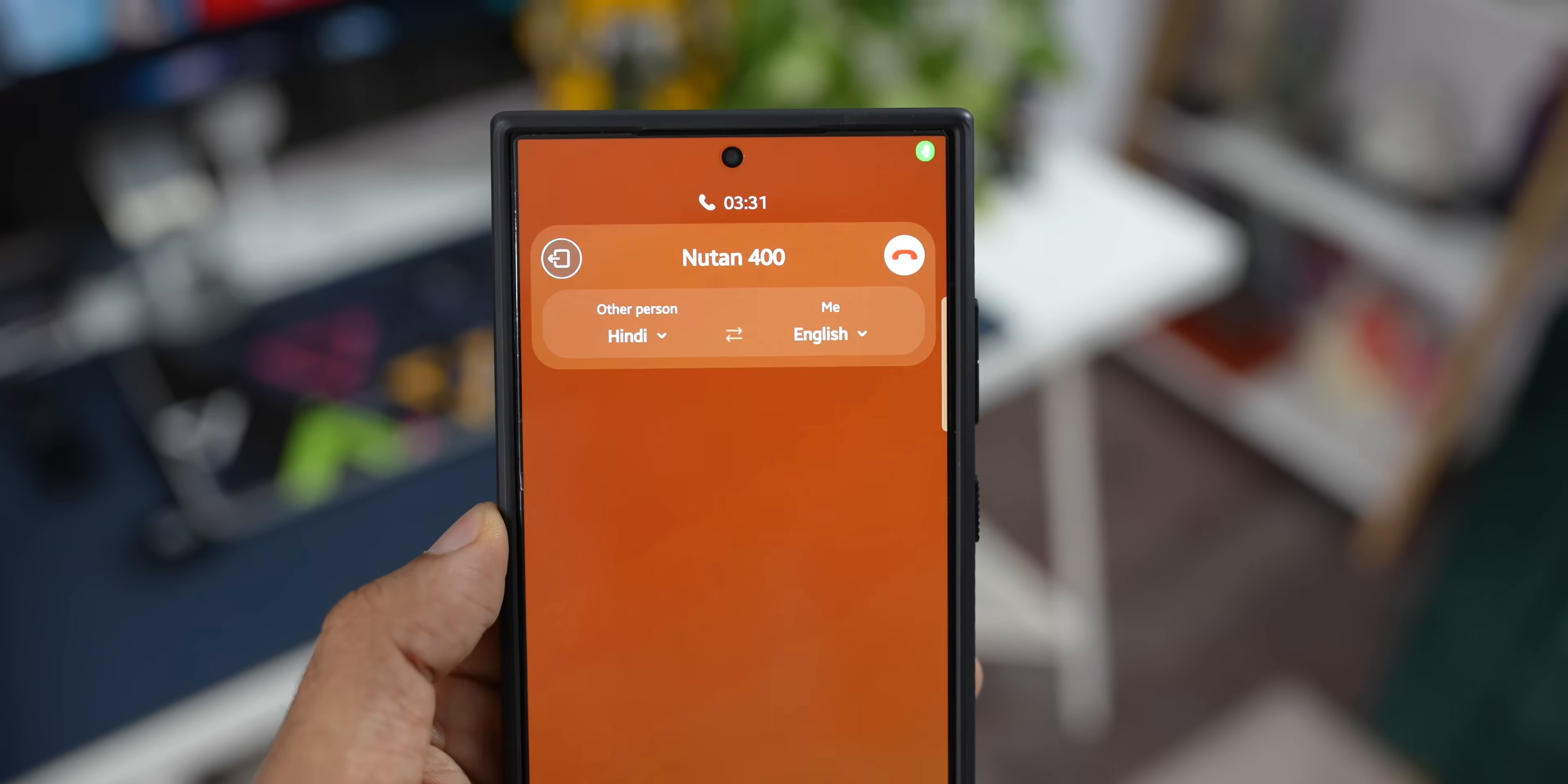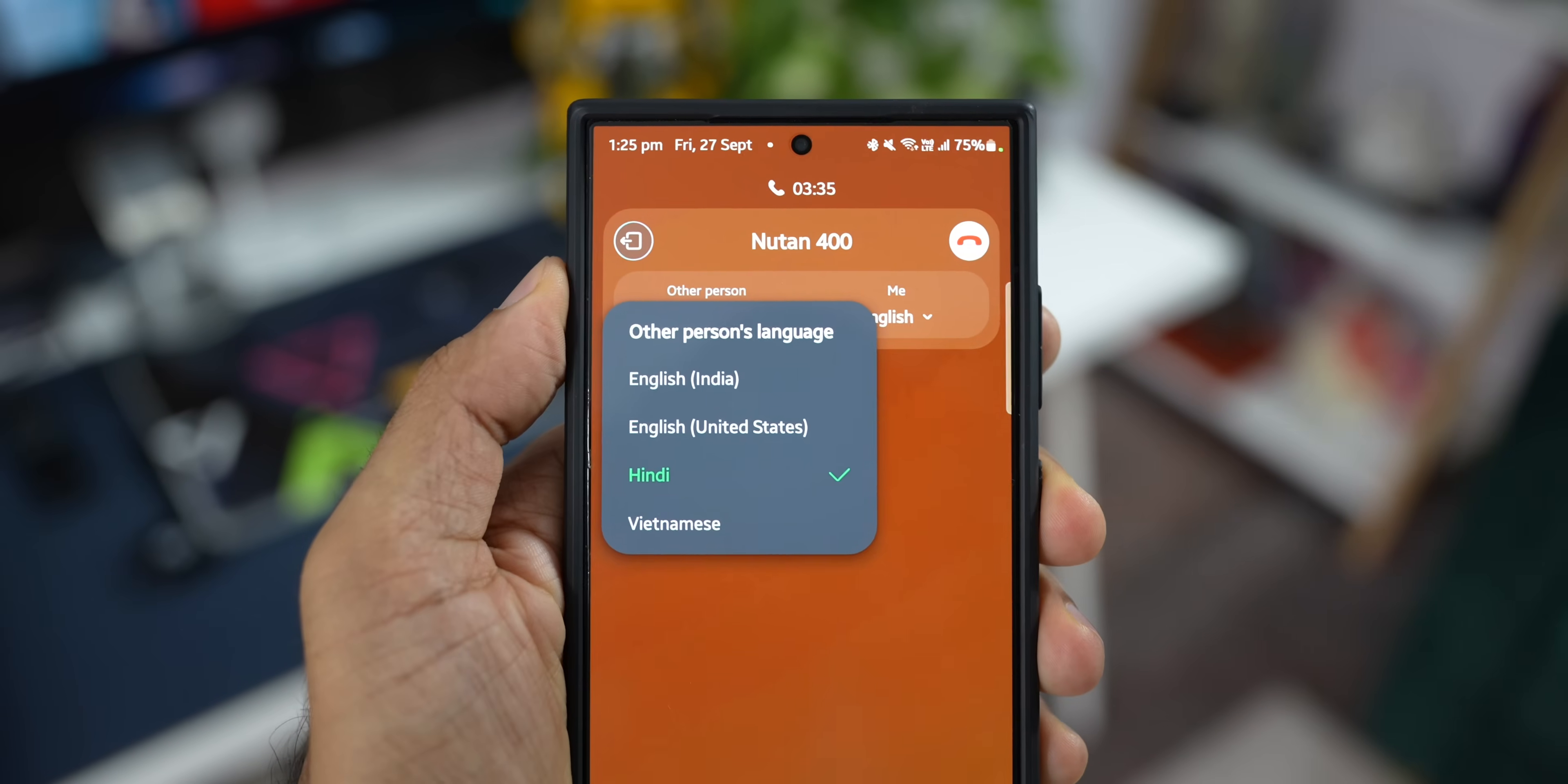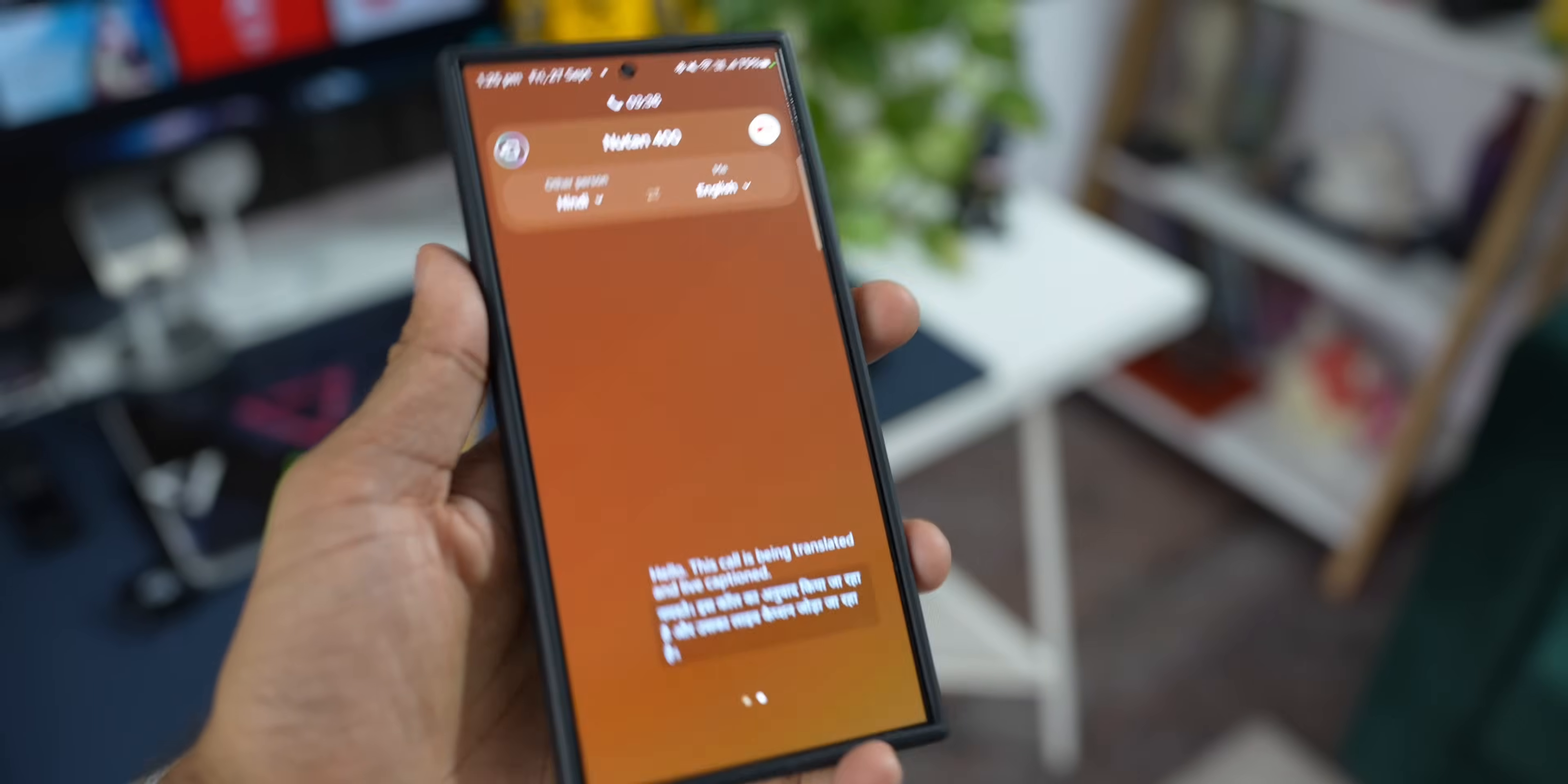If you're calling someone who speaks a different language, then Call Assistant can translate the conversation in real-time if you tap on this Live Translate option.